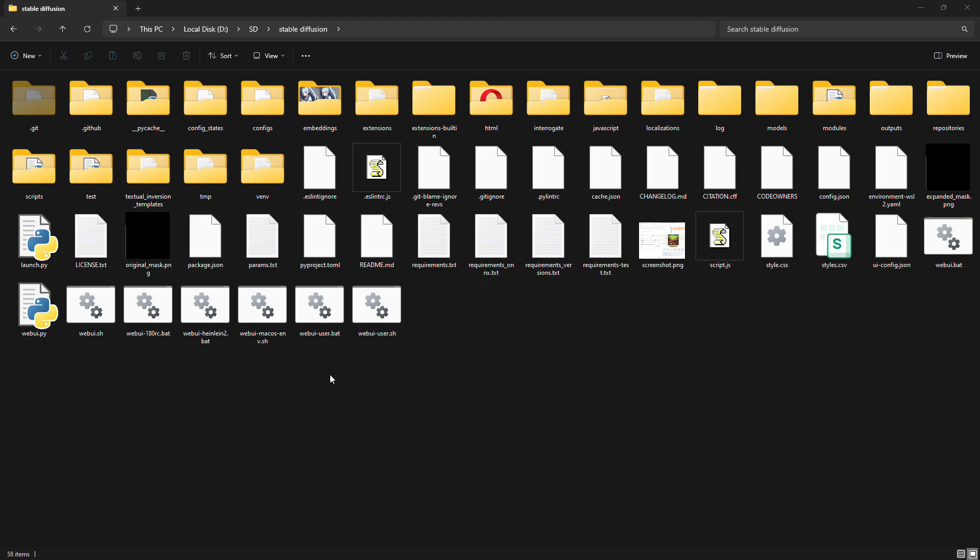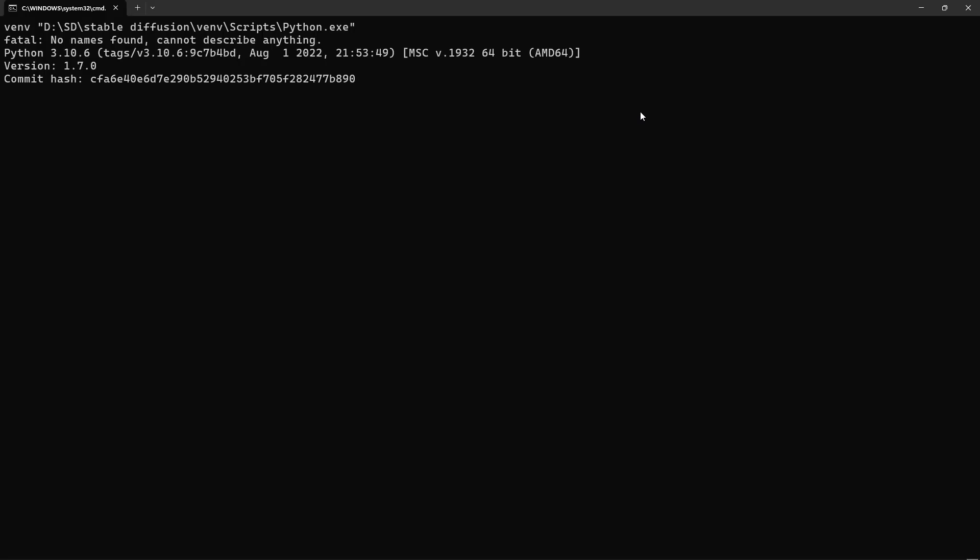Once you've done that, just start up the Stable Diffusion, like you normally would, and you're back to the version that works for you.